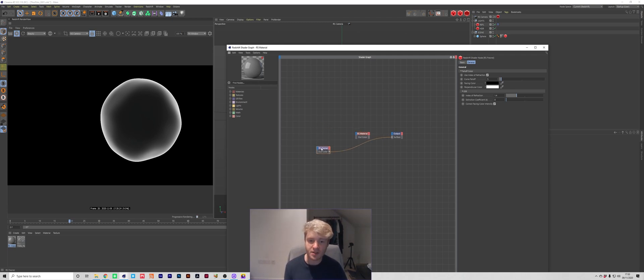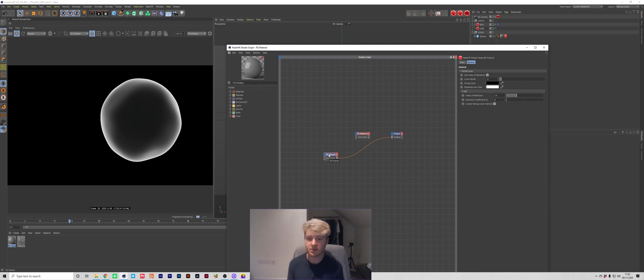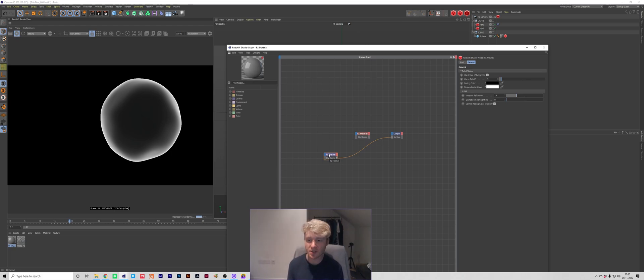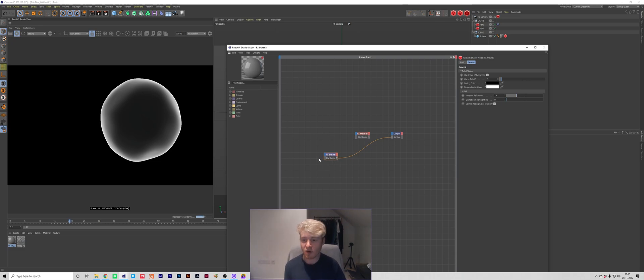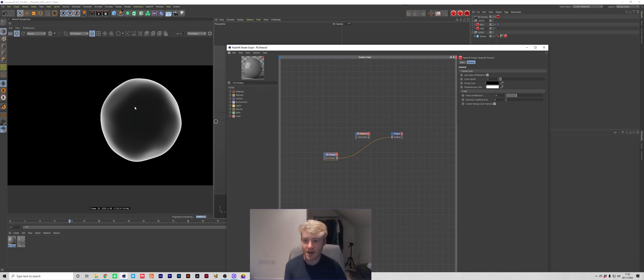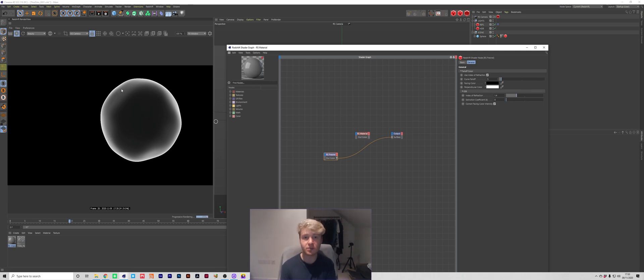So a Fresnel is basically going to give you a range of values from white to black based on the angle that you're looking at the object. So we're looking at a sphere, it's a fairly simple object and what we're receiving right now is this kind of black inner and as you go to the outside of the sphere it turns white and that's based on the angle that the camera is looking at the object.